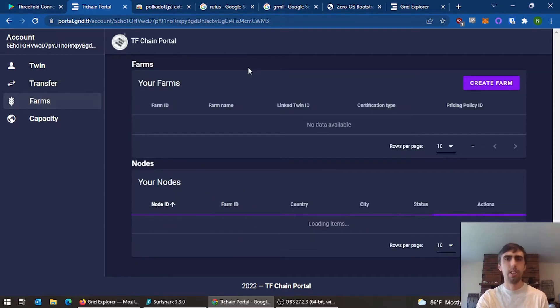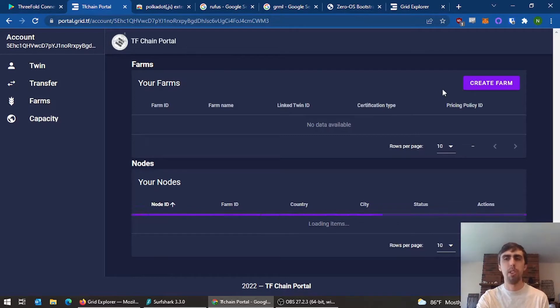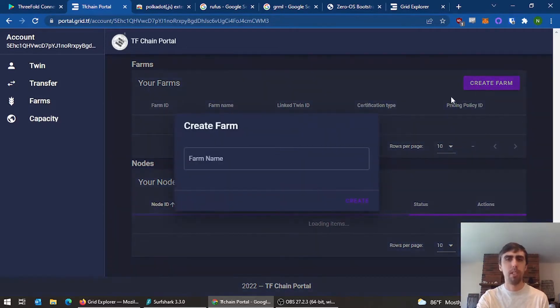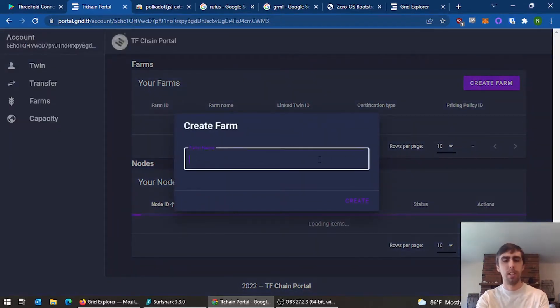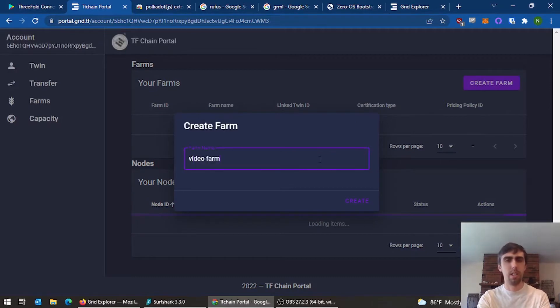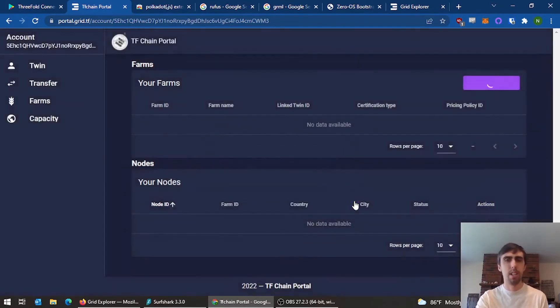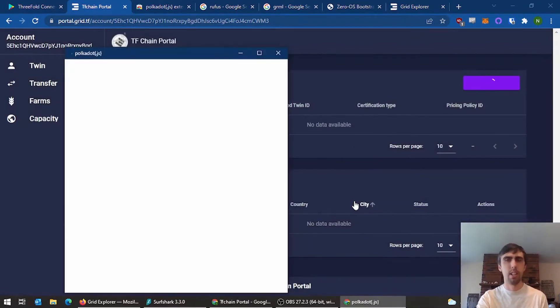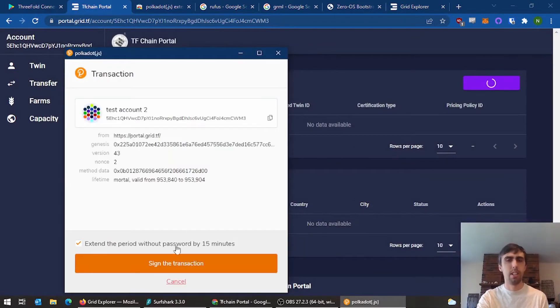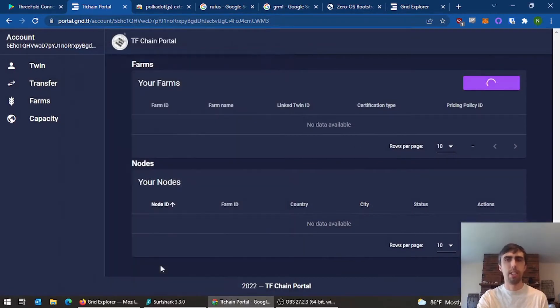You're going to create a farm. You only need to create one farm for all your nodes. You don't need a new farm for each node. Name it whatever you want and sign the transaction.